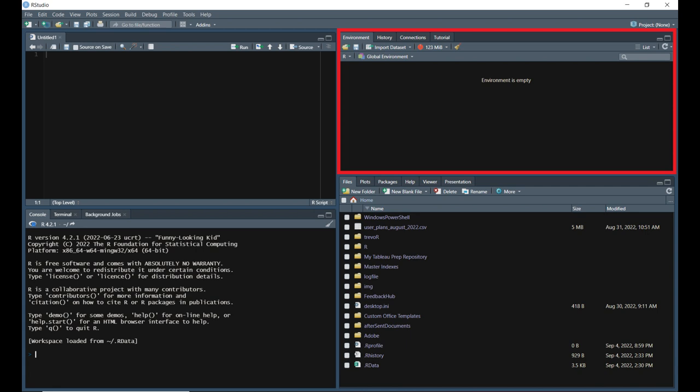The history tab allows you to view the history of your executed code. You can search through these commands and even select and re-execute them. The connections tab is where you can create and manage connections to databases. And finally, the tutorial tab delivers tutorials powered by the learner package.